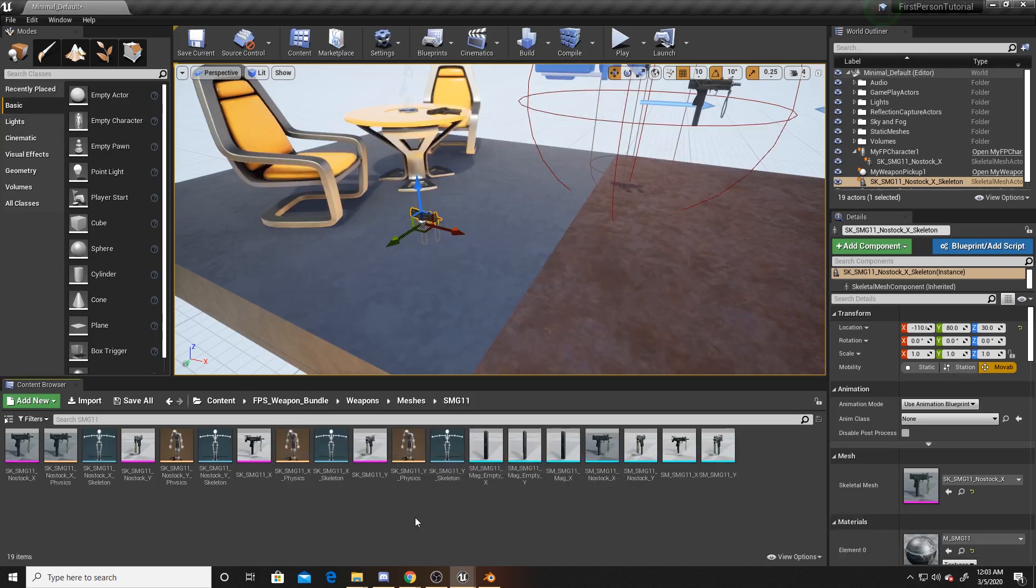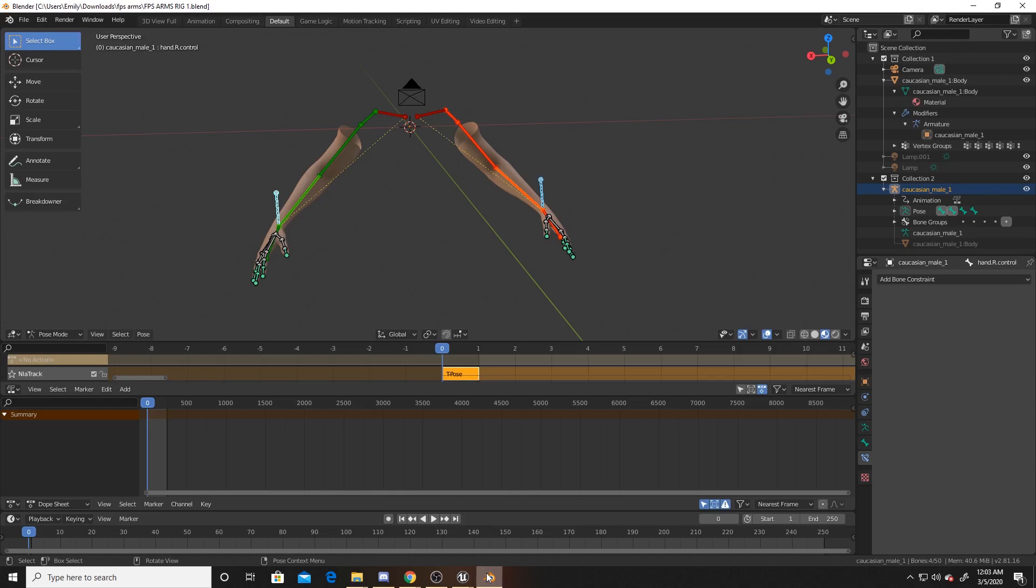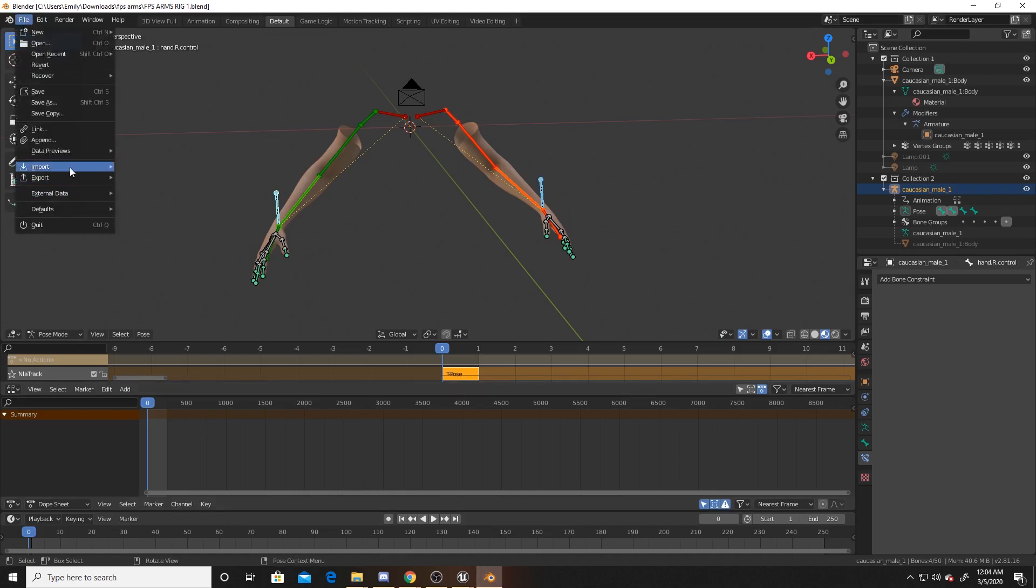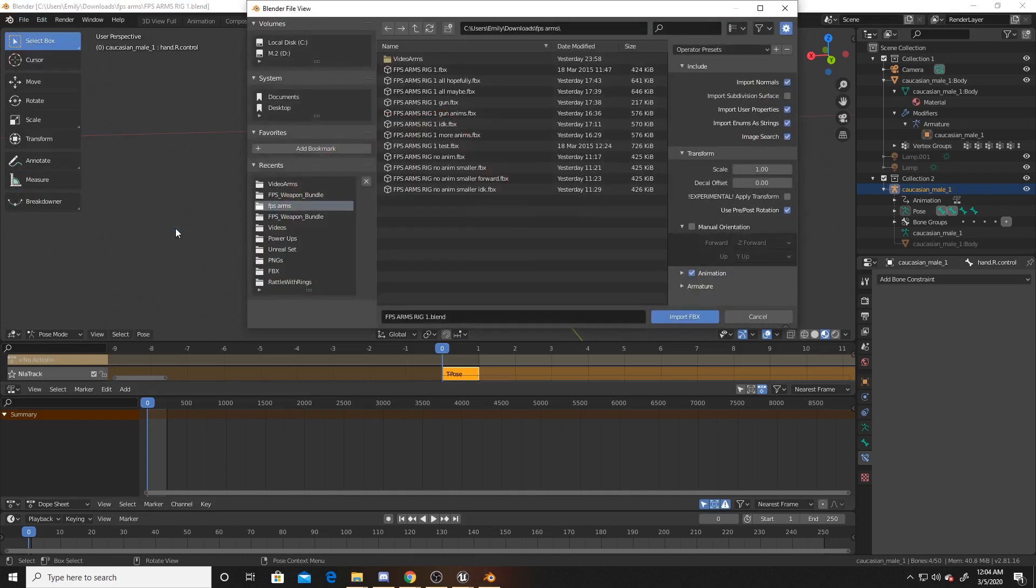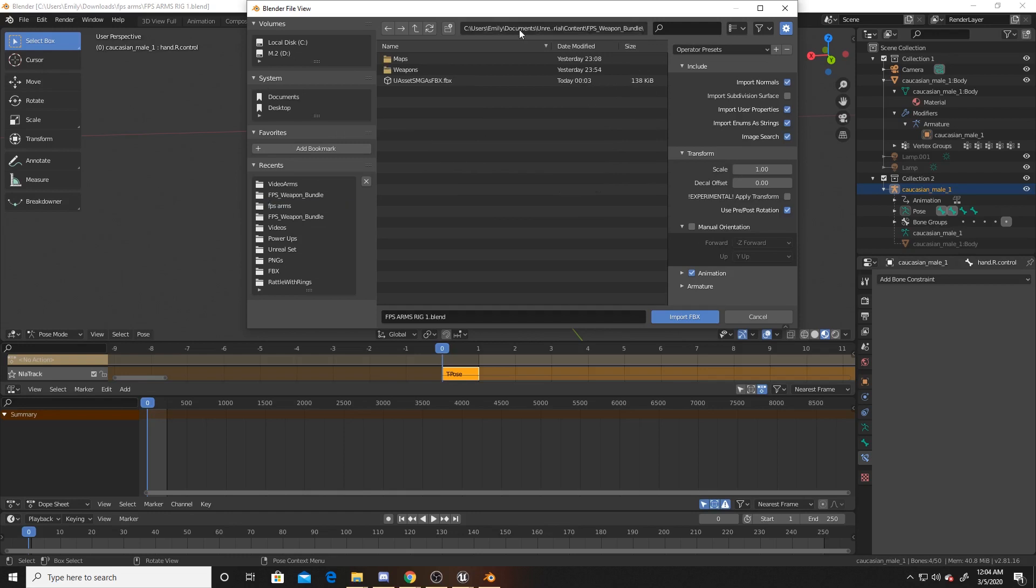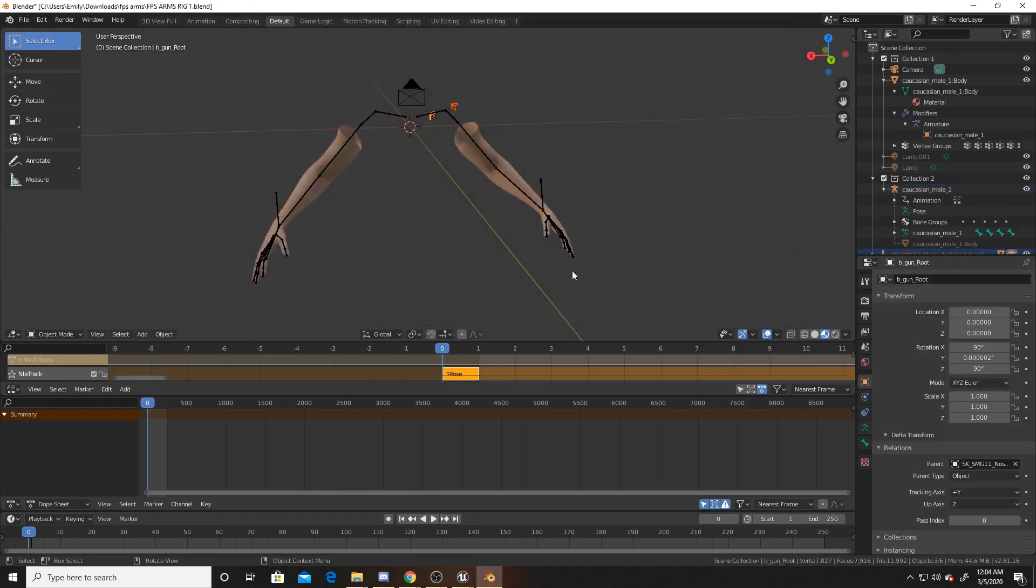Now I'm going to go to Blender. I already have the arms from the link open, but what you're going to want to do is go up to File, click on Import, go to FBX. I've already copied the location and here's my asset. I'm going to go ahead and import this FBX.